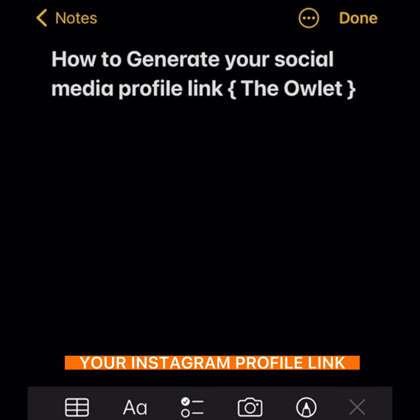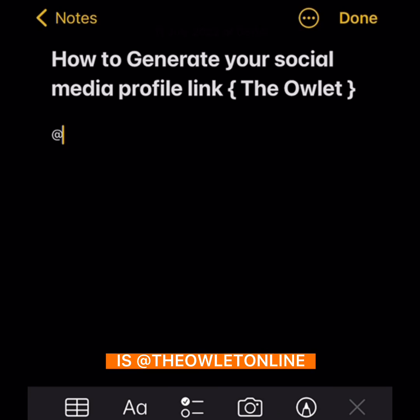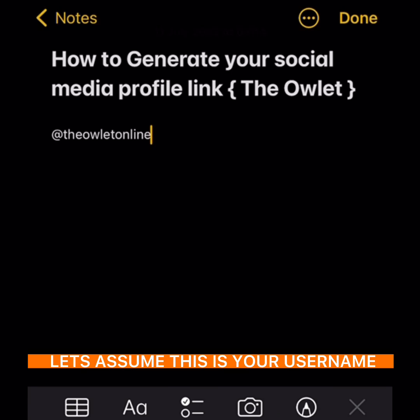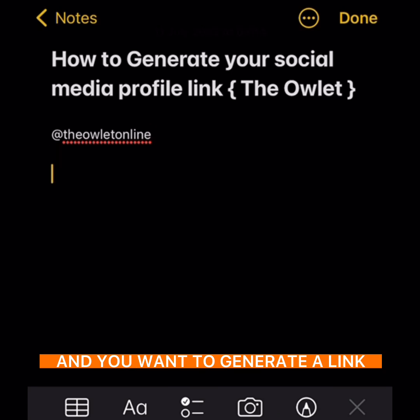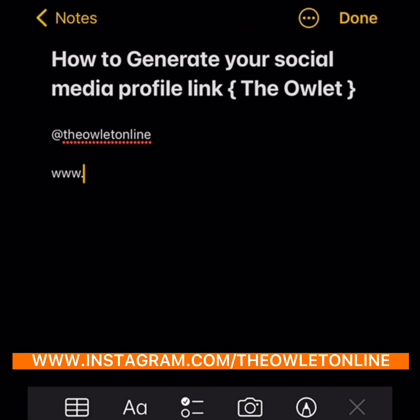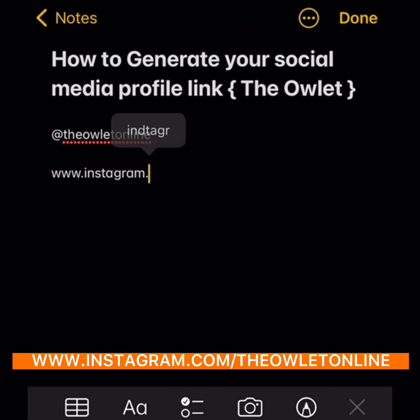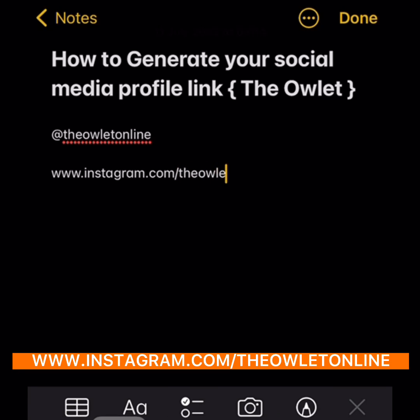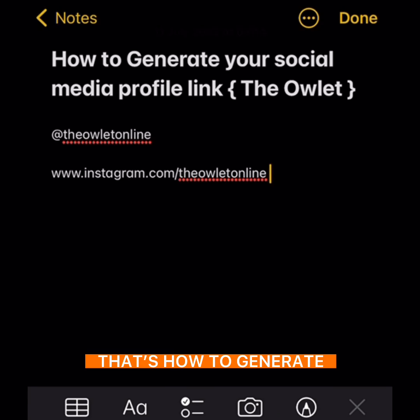If you want to get your Instagram profile link, let's assume your username is 'owlet online.' If you want to generate a link for this, what you have to do is just type www.instagram.com, then slash, then put 'owlet online.' That's how to generate the link for your Instagram account.